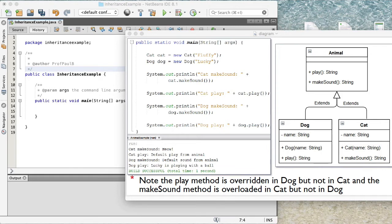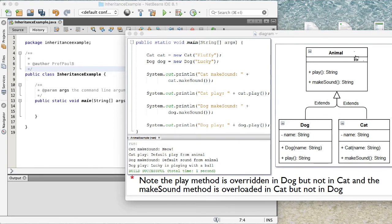If we take a look at the diagram on the right, we see we have three classes in that UML diagram. We have an Animal class that has two public methods — a play method and a makeSound method — and we also have two classes beneath that. A Dog class that has a private string attribute called name, a constructor that accepts the name, and we notice it has the same play method as in the Animal class, which means we're overriding that method. We also see a Cat class that has a name attribute, a constructor passing in that name, and this one actually overrides the makeSound method.